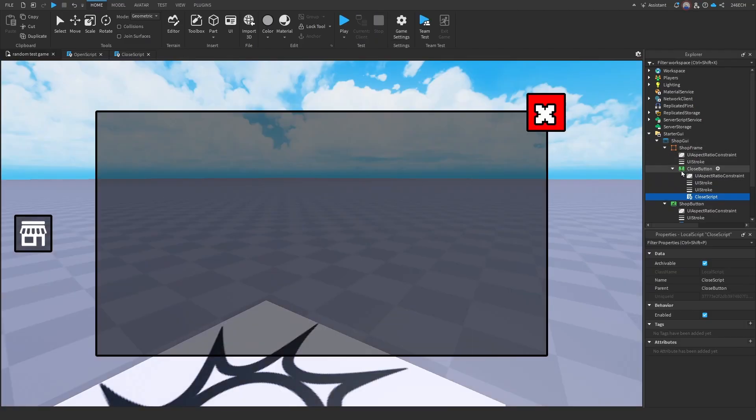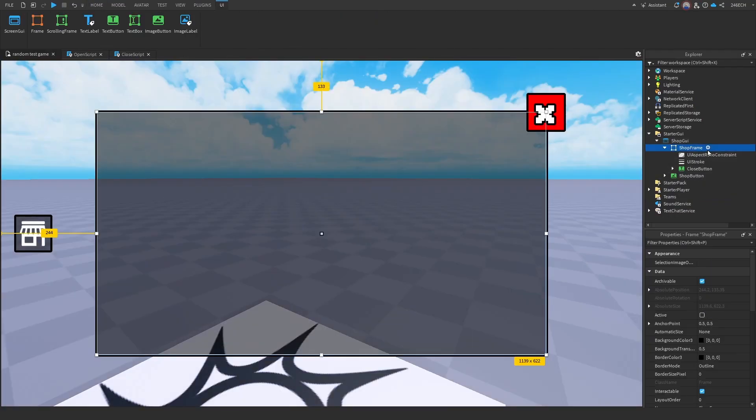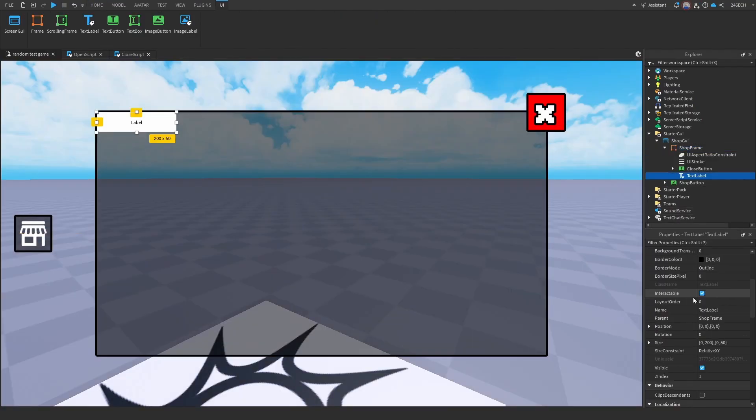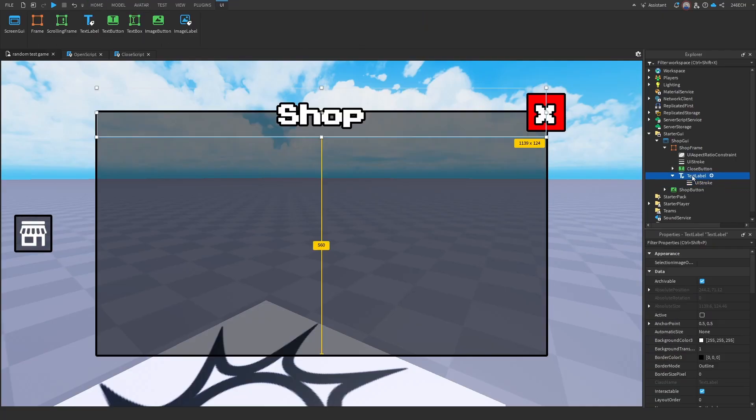So now let's go into our shop frame. We can customize this by adding text, like right here. Okay, perfect. This is going to be called the shop label. Okay, perfect.